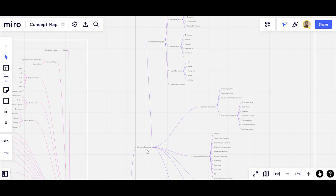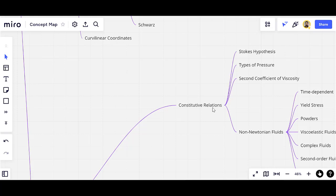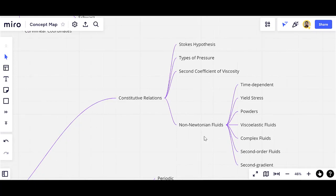Don't forget that we are speaking about the governing equations. The next sub-branch is the constitutive relations, which are the building blocks of governing equations. The first one is the Stokes hypothesis. All of these concepts are related to the constitutive relations, which help us to obtain the final governing equations using the basic conservation laws, such as the conservation of linear momentum or the conservation of angular momentum.